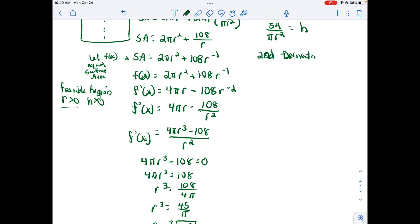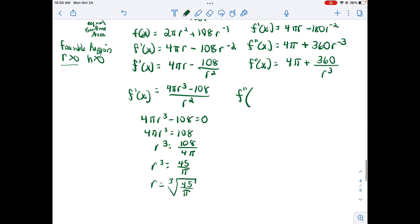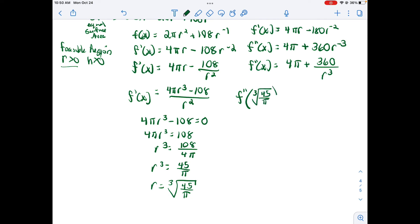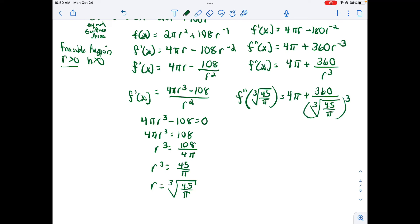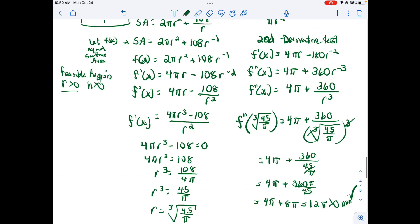To verify this minimizes material, I continue the second derivative test. Our first derivative was 4πr − 108r⁻², so the second derivative is 4π + 360r⁻³. Evaluating at the critical value gives 12π, which is greater than zero. Since the second derivative is positive, we have a minimum — confirming this does minimize our surface area.